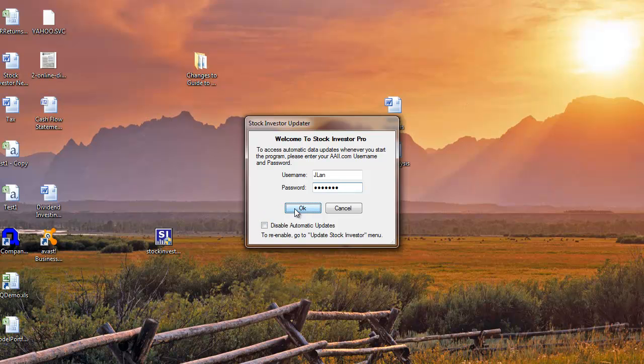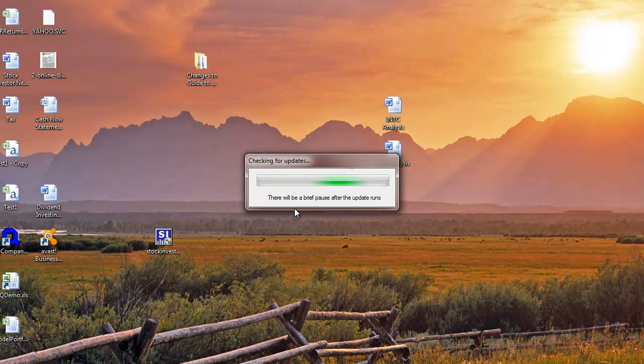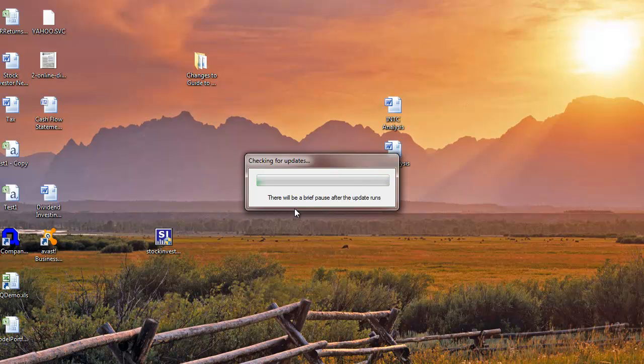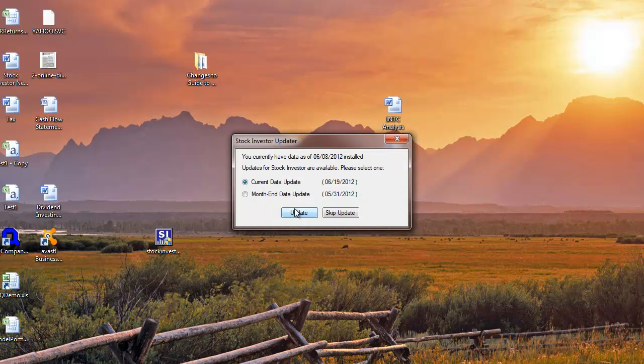If a newer data set is available, you will be notified. For the latest data, click on the radio button next to Current Data Update and click Update.